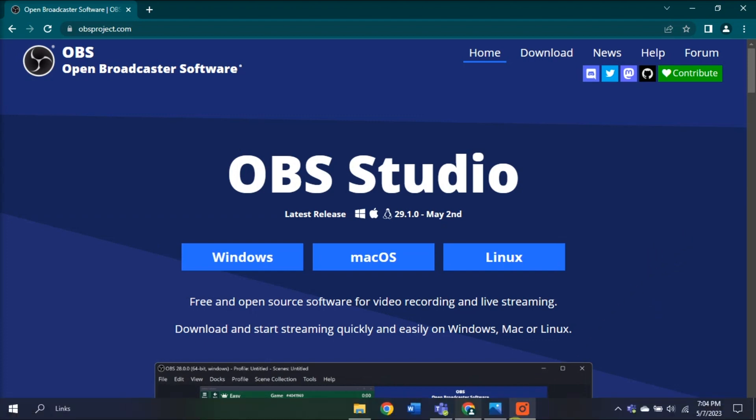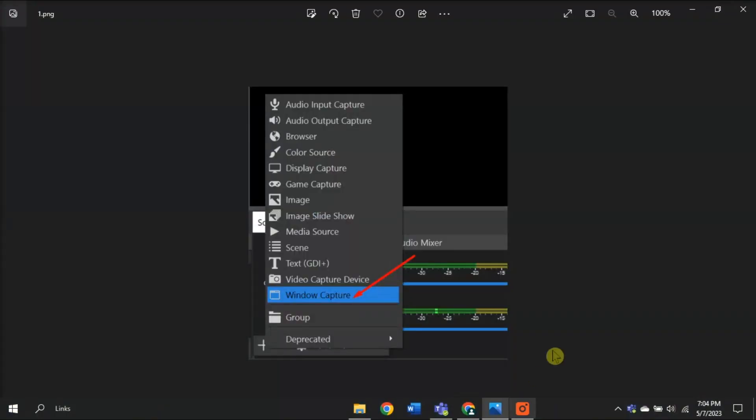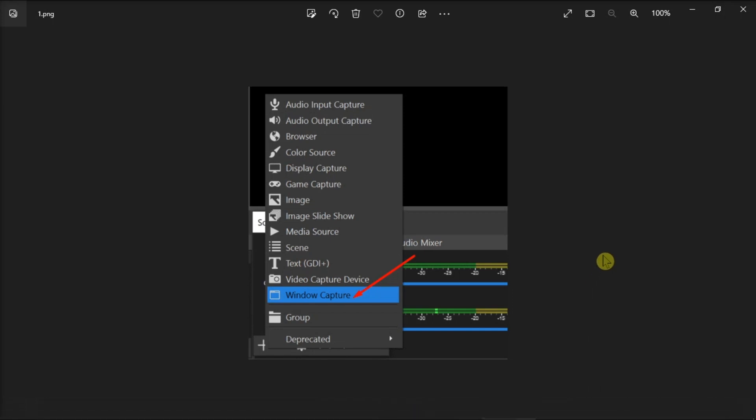When you first launch OBS, you will see a black screen. Then under OBS sources, add Microsoft Teams as the source for your stream and select Window Capture if you're running the desktop application. On the other hand, if you're running the web version of Teams, you can select Browser.